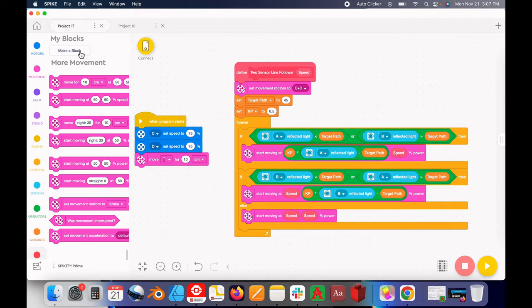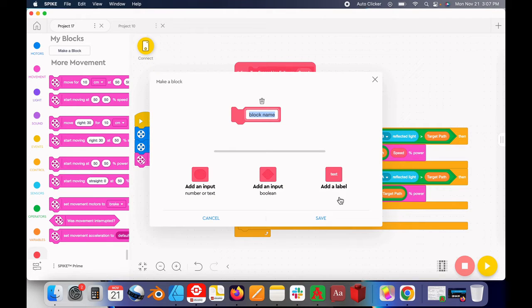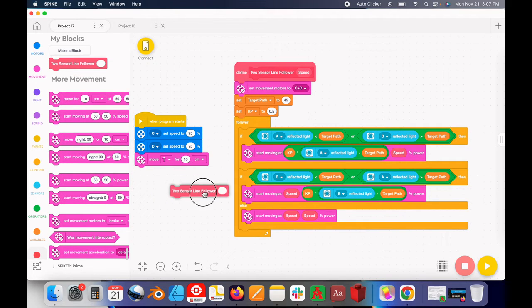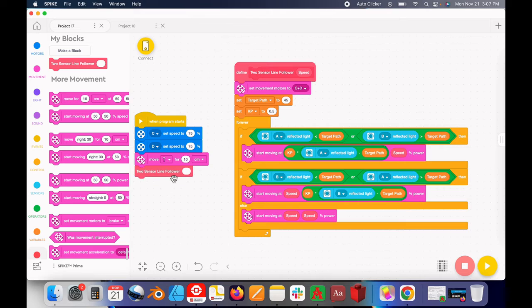There are two easy ways to fix this. Either you can click Make a Block and then hit Cancel. This acts as a refresh, and then you see that your block is there, so now you can stick it in wherever you want.